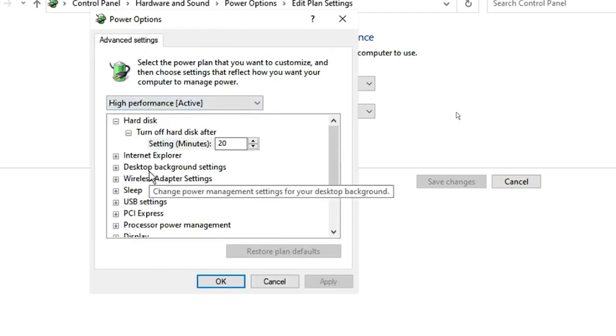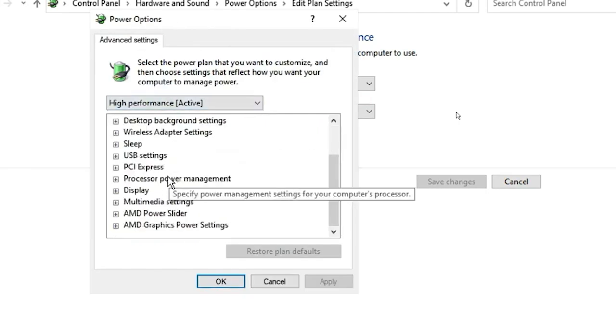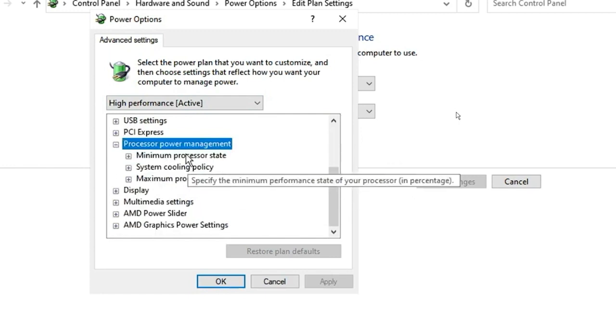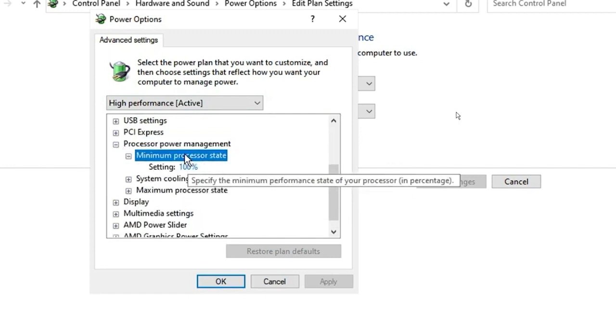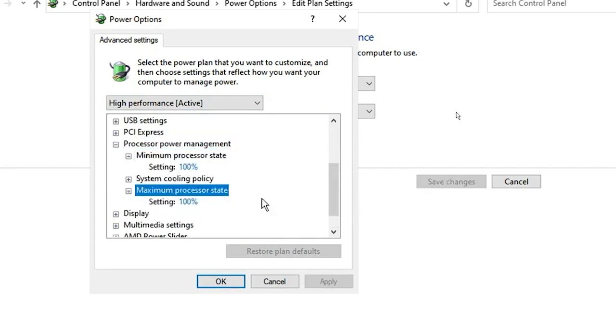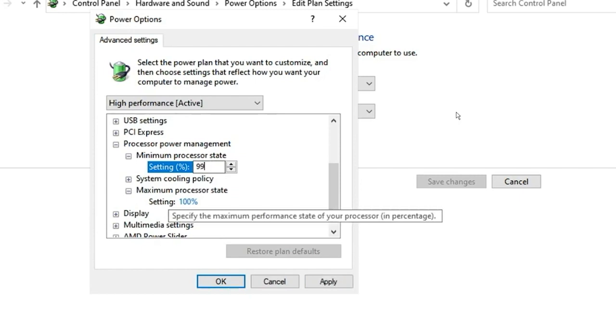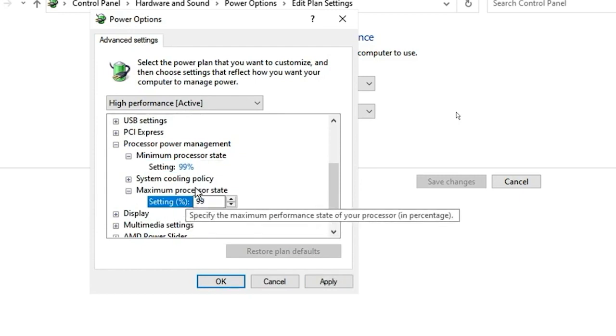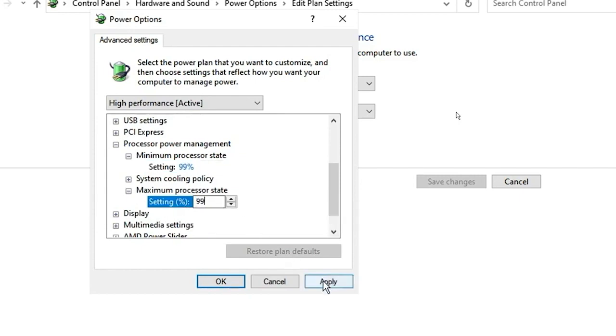In the new window, scroll down to Processor Power Management and click. Open Minimum and Maximum Processor State and change the setting values to 99% from 100%. Click Apply and OK.